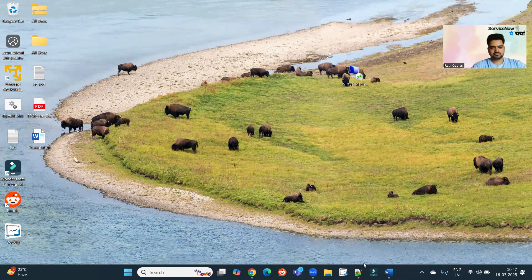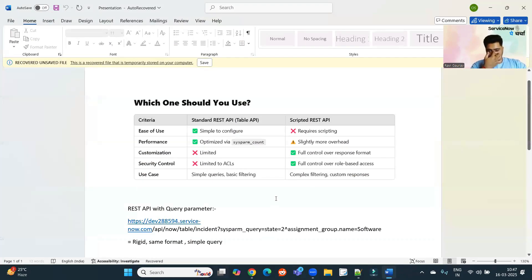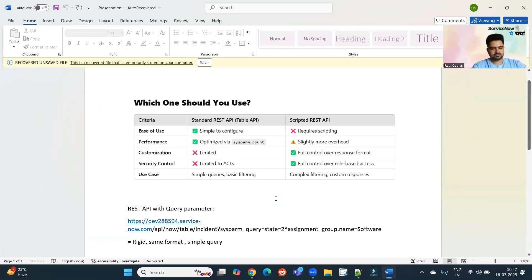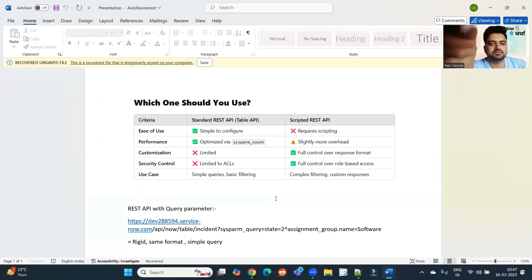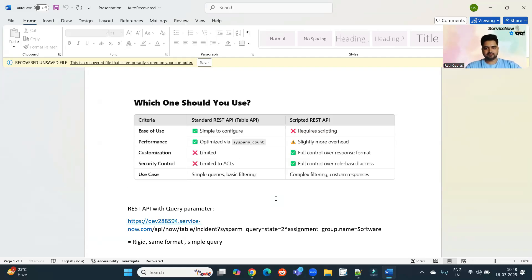For my presentation, I have come up with a small thing here, which is scripted REST APIs. So people are generally confused or a bit scared about APIs. And when it comes to scripted REST APIs, it seems like it is something which is very complex or something like that.